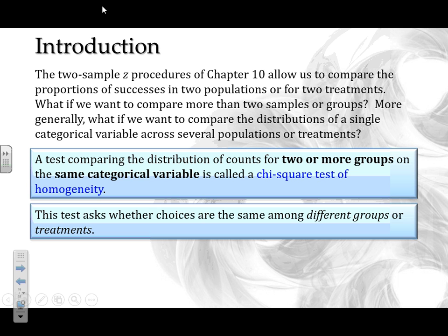In essence, it's like taking the goodness of fit test — which checked if one sample's distribution matched a claimed distribution — and expanding it. With the chi-square test of homogeneity, we're looking at multiple samples at once: from one sample to the next, are those distributions the same? We're not comparing to a base or claimed distribution; we're asking whether the distributions for group one, group two, and group three are all the same.